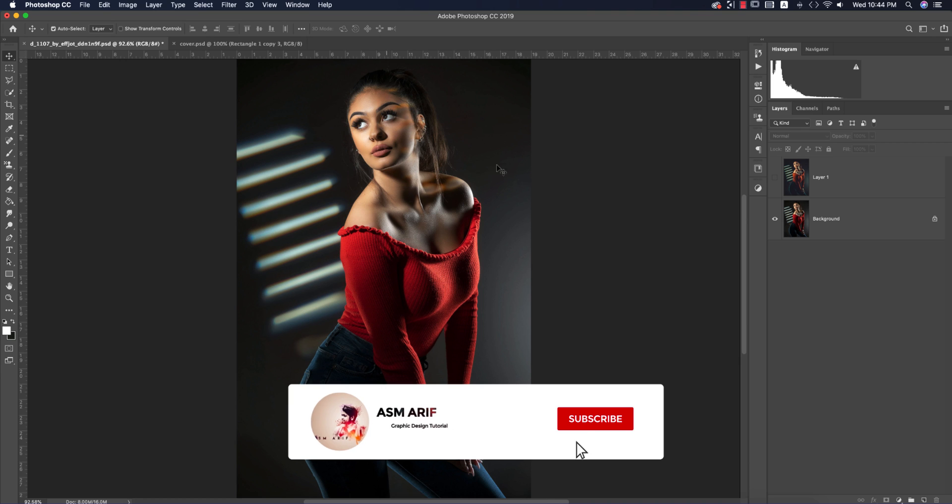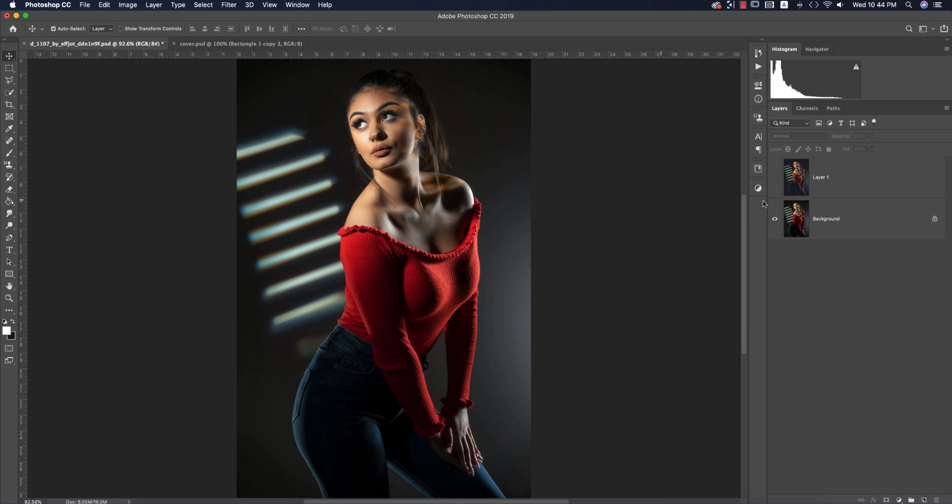Let's start the tutorial. If you're new to my channel, please subscribe and hit the bell icon for new notifications. This is my stock image, I downloaded it from deviantArt.com.